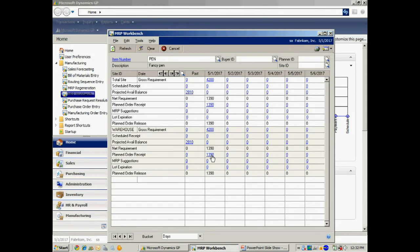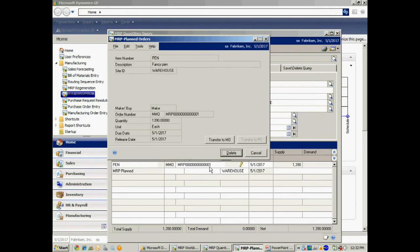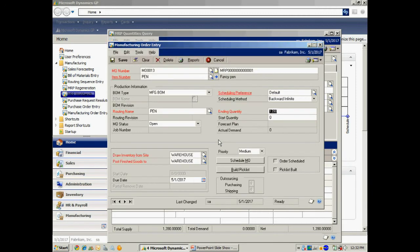Here it's suggesting an MRP work order that I need to open up. I'm going to transfer this to a manufacturing order. It's going to open up the manufacturing order, and what I can do now is go ahead and save that. Right now it's just an open order, because before I execute this manufacturing order, I want to see if there are any items I need to purchase in order to make this item. So I'm going to save that here.